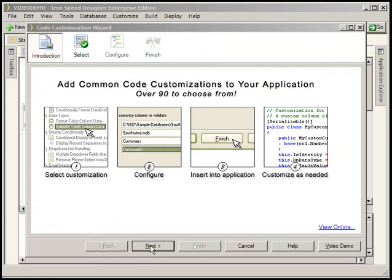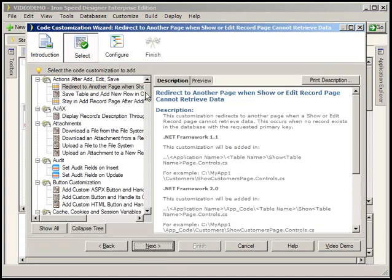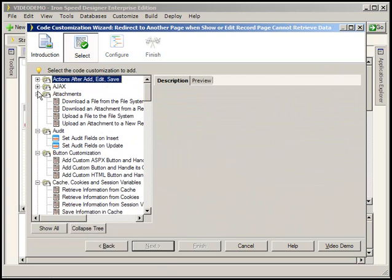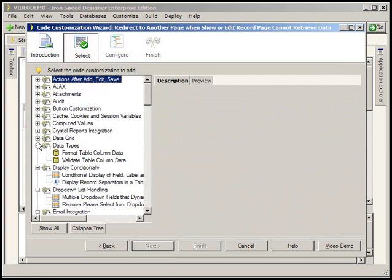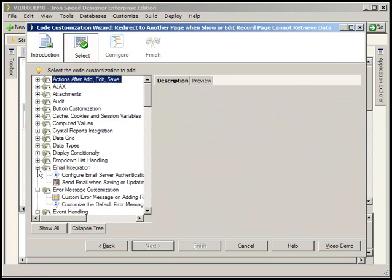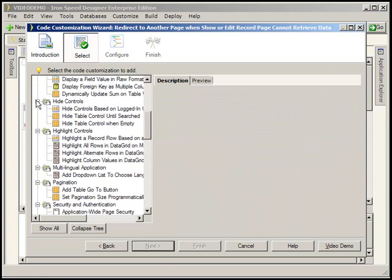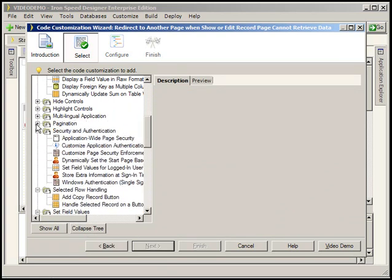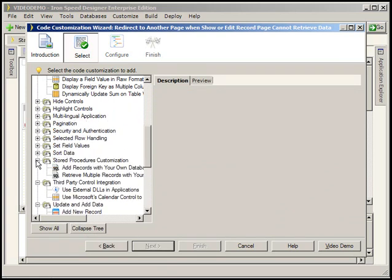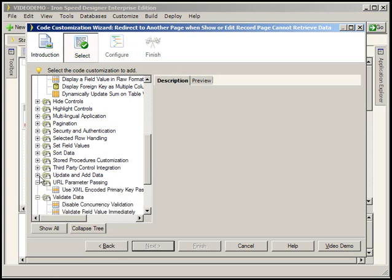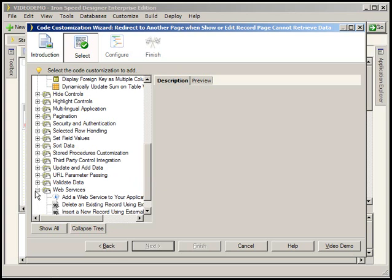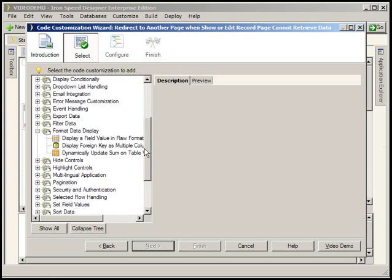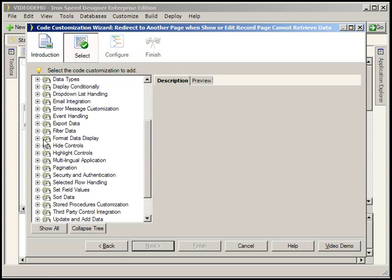IronSpeed comes with pre-written code customizations that you can come in and select. I'm just going to minimize each of these so you can get a quick view for customizations that are included in IronSpeed. And it looks like we've got some new customizations available in this latest version, which is exciting. I love how in each release of IronSpeed, we get more toys to play with.